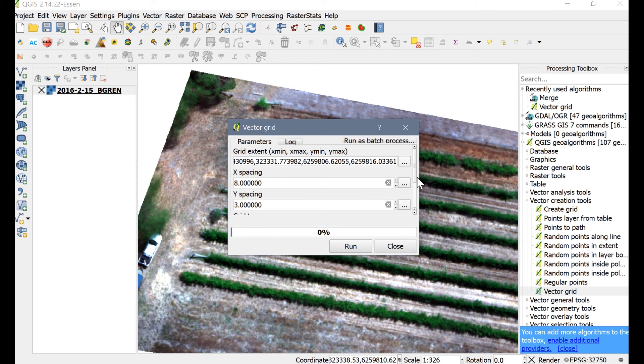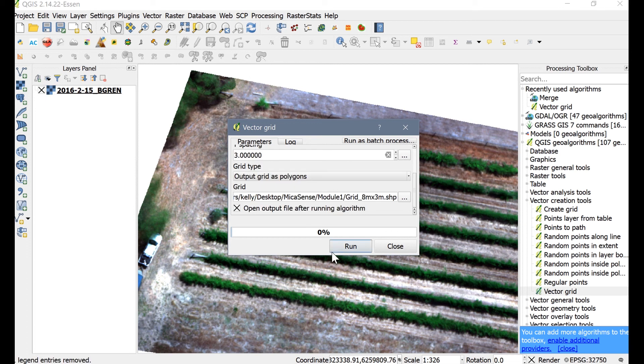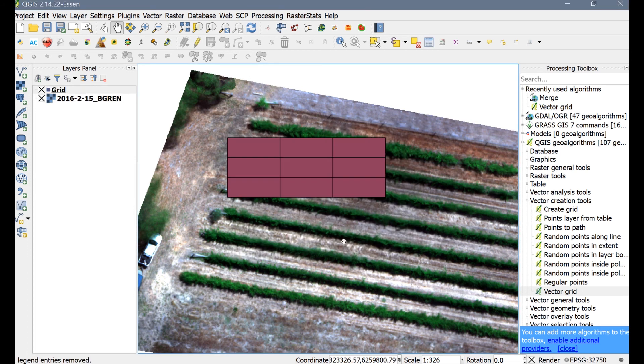Please note that the map scale might be off due to GPS accuracy issues. Therefore, the plot dimensions generated by the following procedure may have some slight error and require adjustment of the X and Y spacing values. Ta-da! Here are your zones!